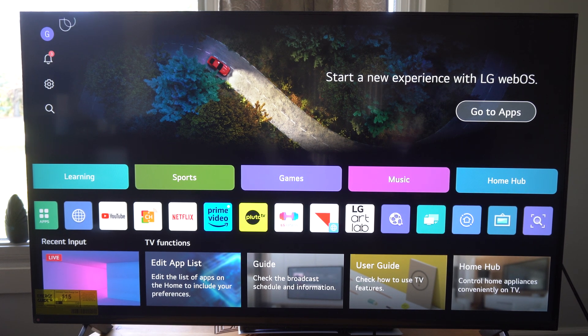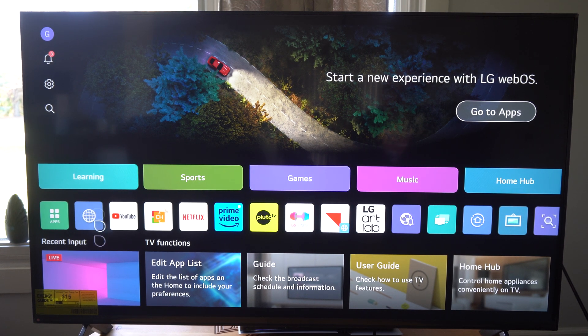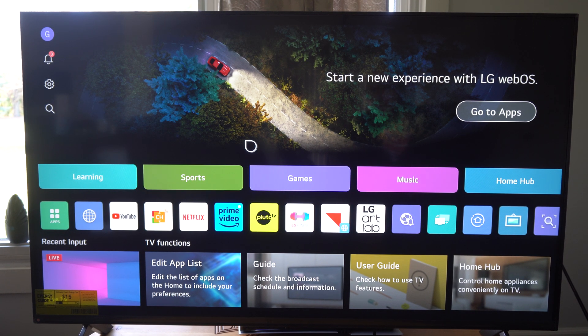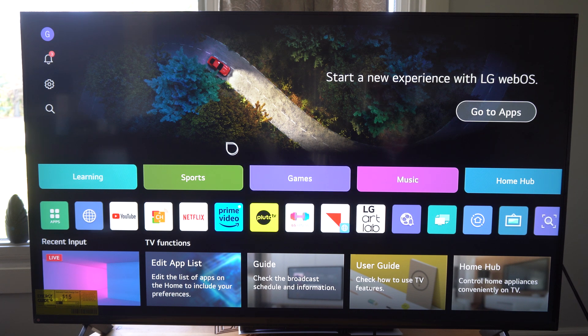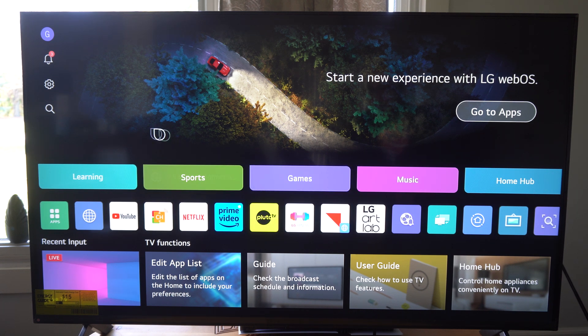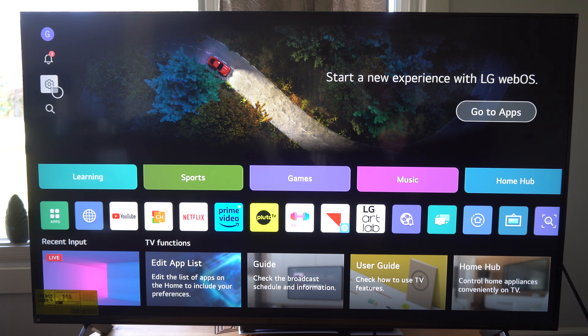Hey everyone, this is Tim from YourSixTac. Today in this video, I'm going to show you how to find your screen usage time on your LG TV. So if you've been watching a lot of YouTube or playing a lot of PlayStation, you can see that on your TV.